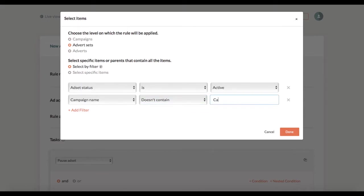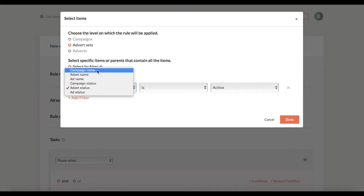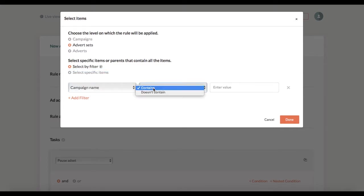So if I have a campaign that has the word California in its name the rule wouldn't affect ad sets in that campaign. Another filter you can use to apply a rule to all ad sets regardless of their status is this. Campaign name doesn't contain this set of random symbols.